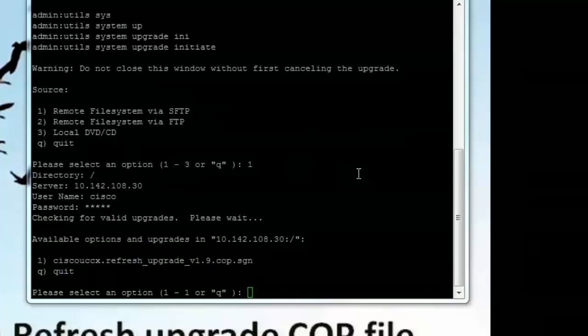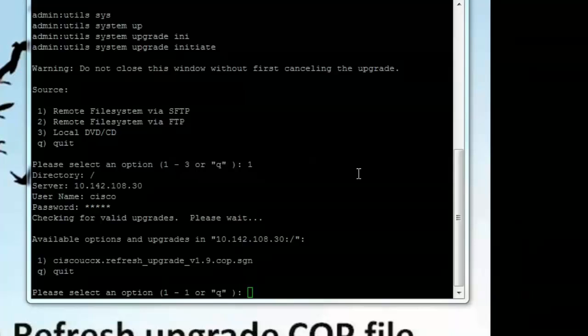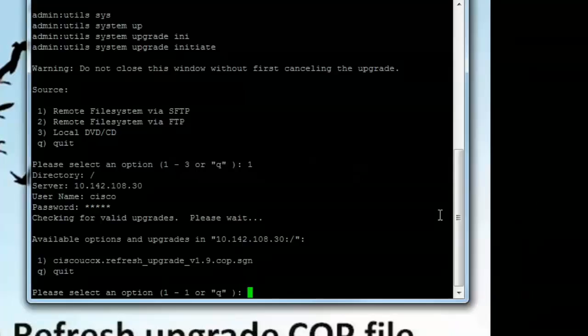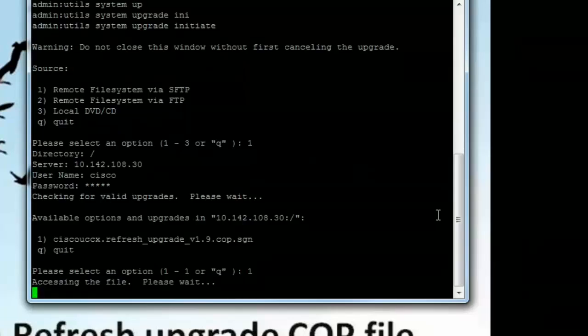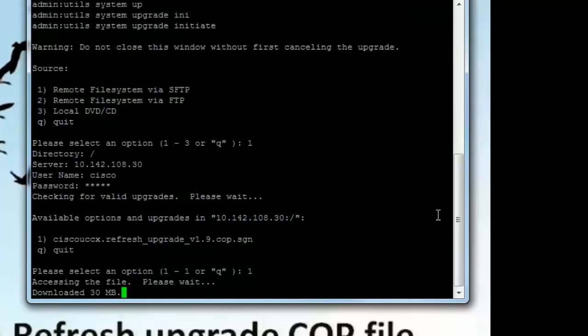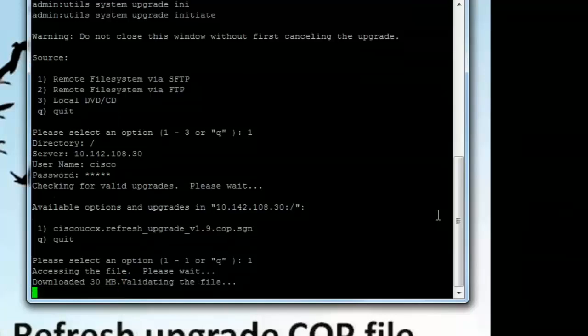Alright. It checked for valid upgrade files and it came back with one file. That's the COP file that was listed in the upgrade folder. So there's just one file and this is the file we need. So I'll choose the first option and hit enter. Now it's trying to access the file. Once it finds the file it will try and download the file onto the UCCX.